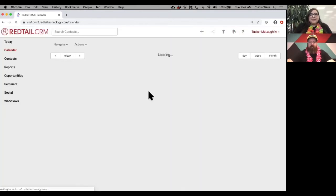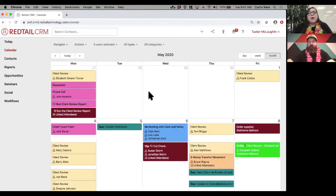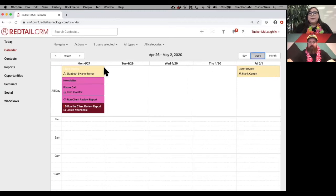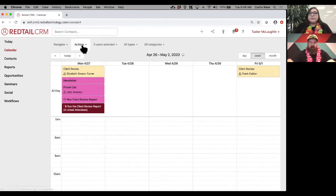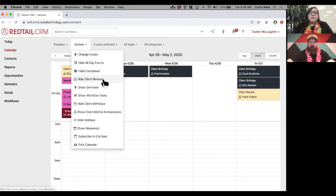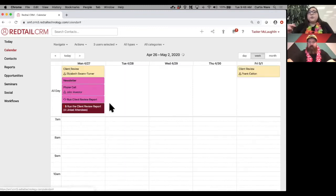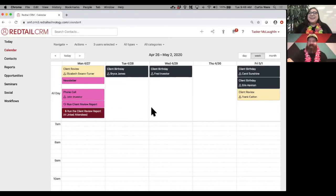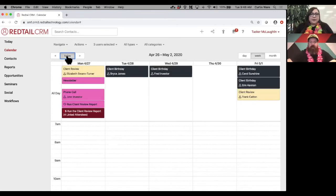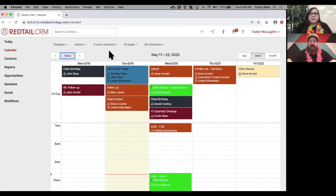Calendar colors are based on activity type, not category — that causes confusion sometimes, so I want to point that out. You can also hide all-day tasks like birthdays and anniversaries if you don't want to see them all the time — either permanently under preferences or temporarily under actions. Temporary hiding will revert to your preferences when you leave the page. That's the calendar in a nutshell — it's your look at what you have going on as far as activities in your CRM.